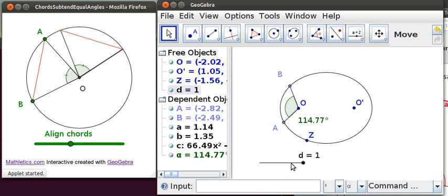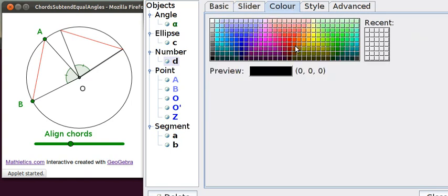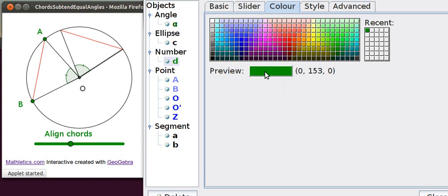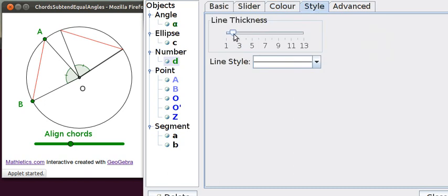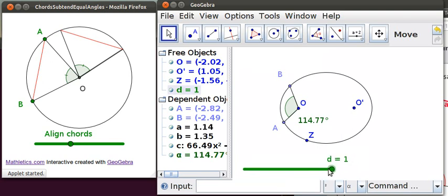You can right-click on the slider and choose object properties. We're going to make it 200 long and make the color this green — things that are this color green are things that you can drag around. Also, if you're on the electronic whiteboard, sometimes it's hard to grab the point if it's small, so we'll make it as big as we can. Now you can see that the value of D changes between 0 and 1 as you drag it along.